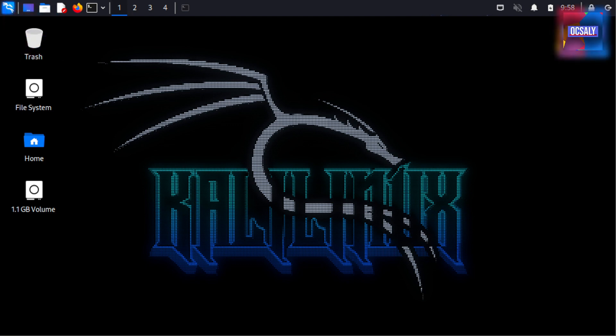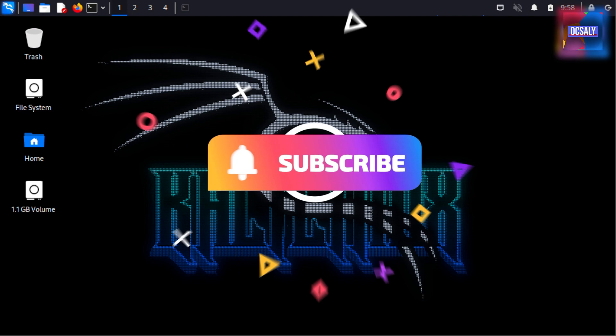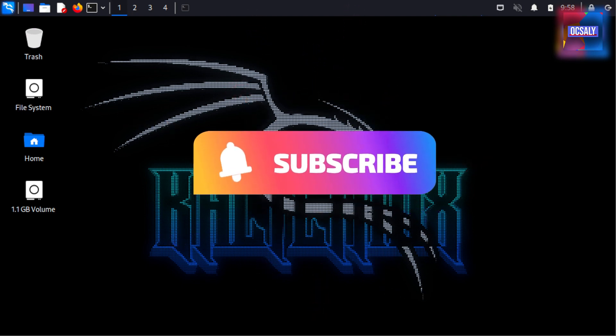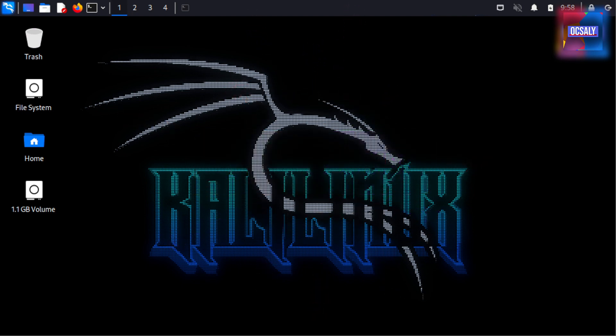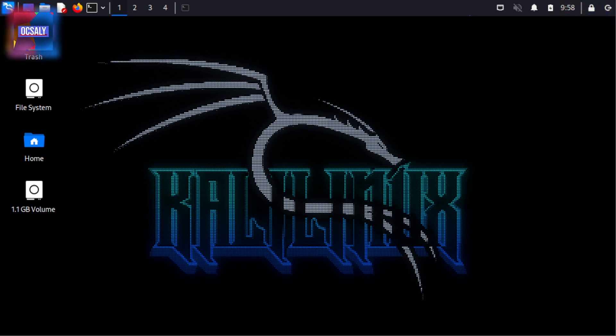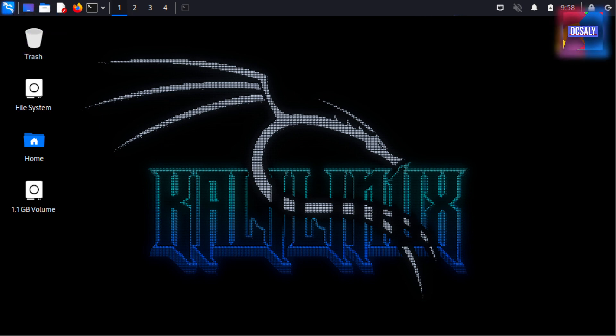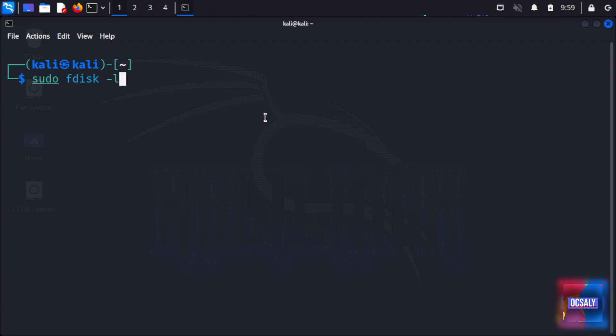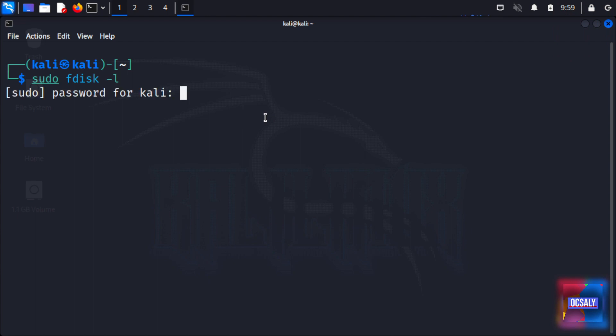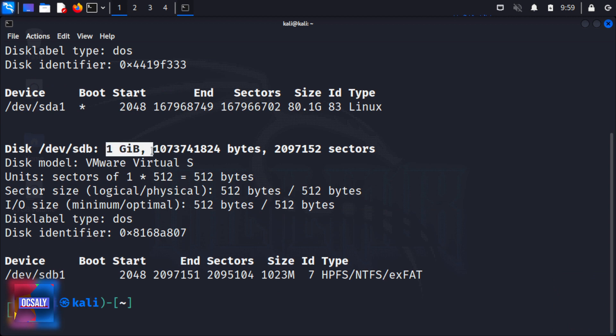While some investigators may prefer command line interface tools, Guymager is a graphical user interface tool that is preferable for beginners. For this example, I will use the same one gigabyte flash drive we used in the DC3DD examples so we can compare the results. As previously done, we should first ensure that we are familiar with the devices attached to our machine. Using the sudo fdisk -l command, you can list the devices attached to your machine. As you can see, in this case we have a one gigabyte secondary drive.